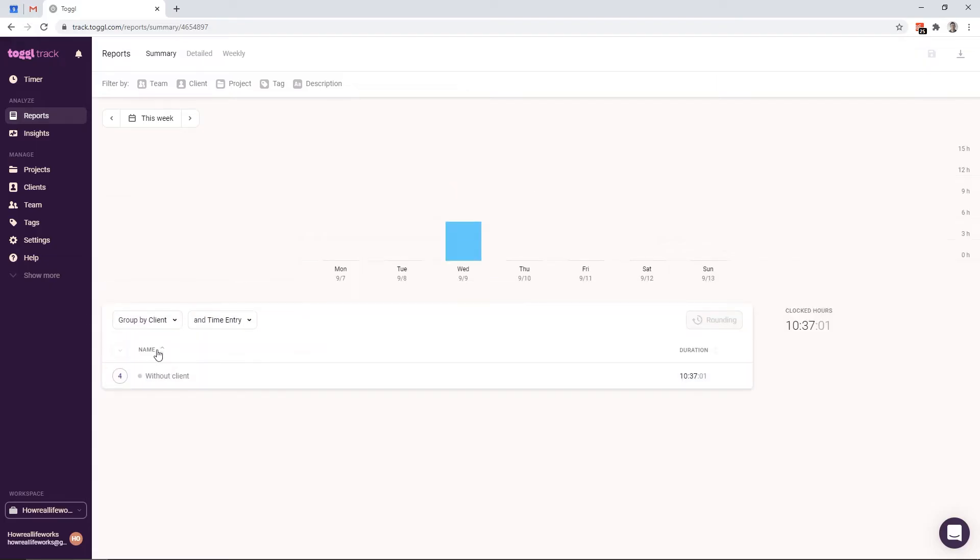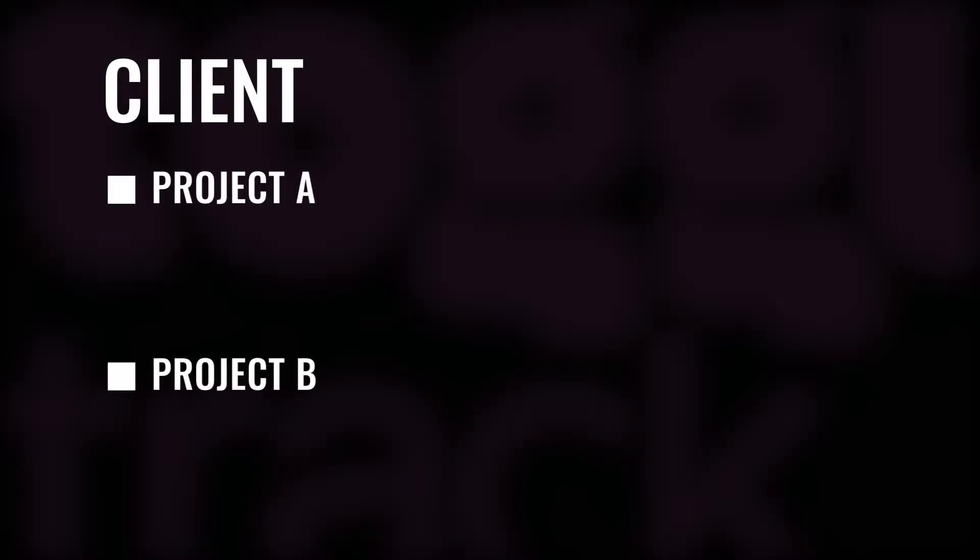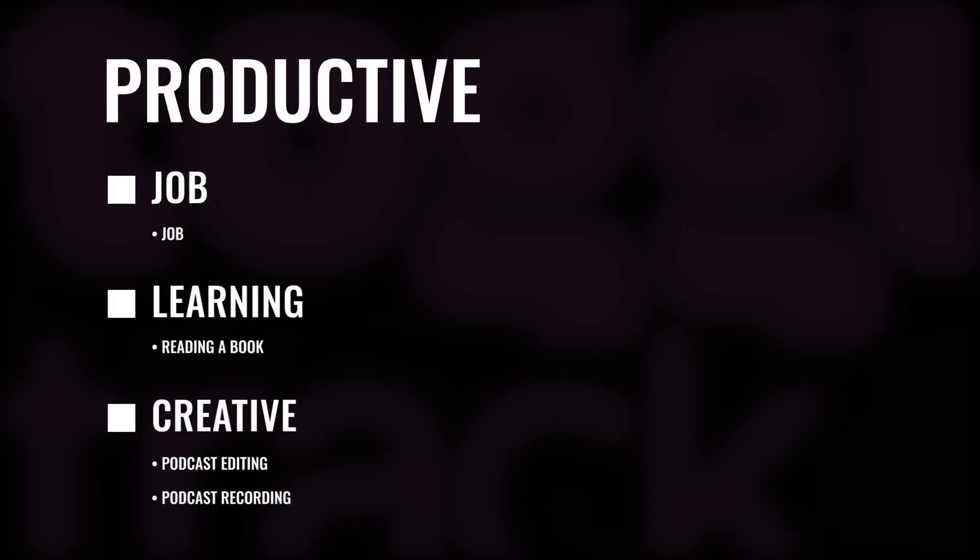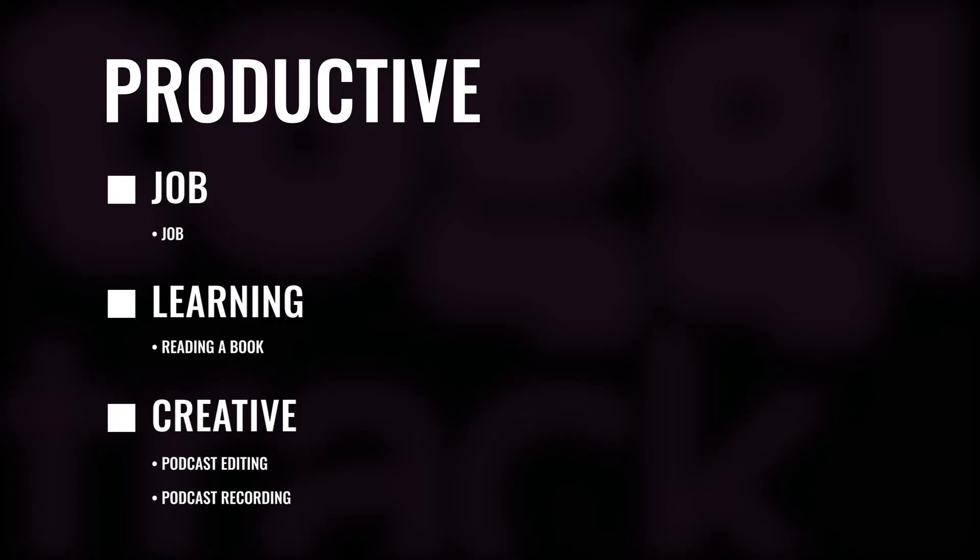Each project that you create can belong only to one client. Therefore, it creates this hierarchy of activities that we track in Toggl. On top, you would have the client which can have several projects, and then you can track individual activities under those projects. As an example, we can have productive as a client, and under that we can have a few projects like job, learning or creative, which are all productive. And then under those projects, we track individual activities like podcast editing, podcast recording, or reading a book.